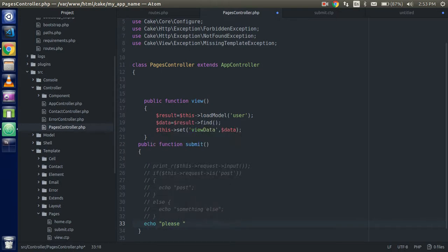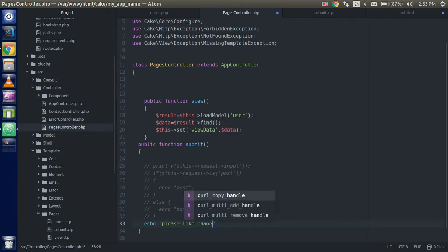Those are the important methods for form submission and request handling in CakePHP. If you have any issues, please ask in the comment box, and don't forget to like our channel.